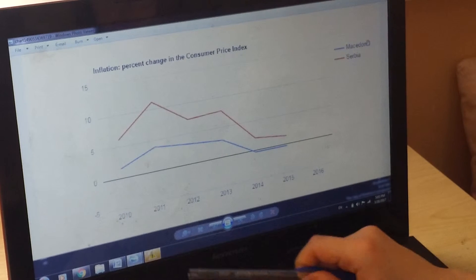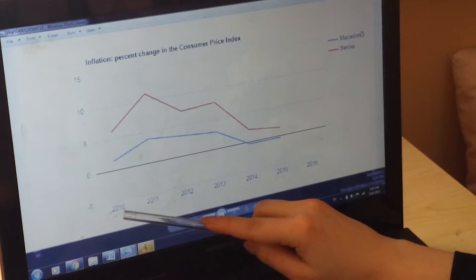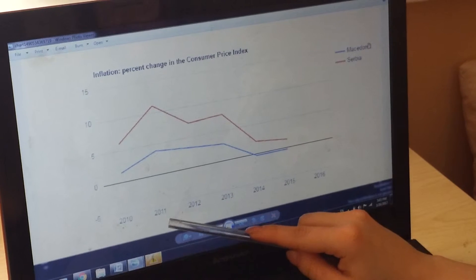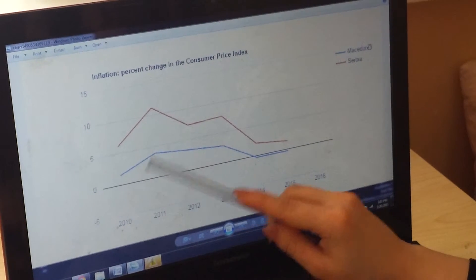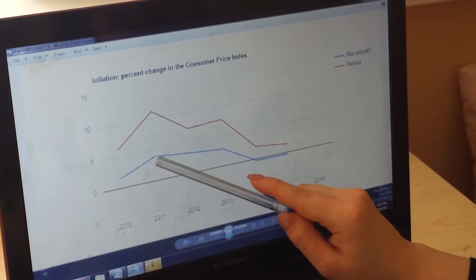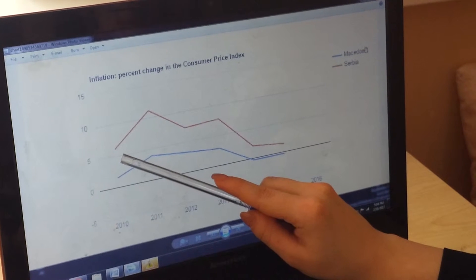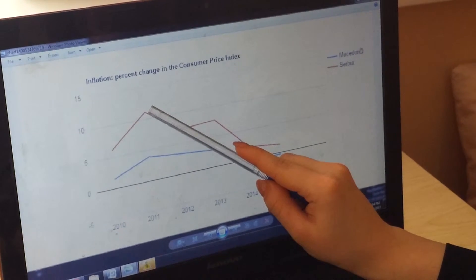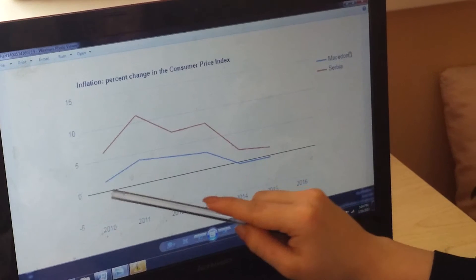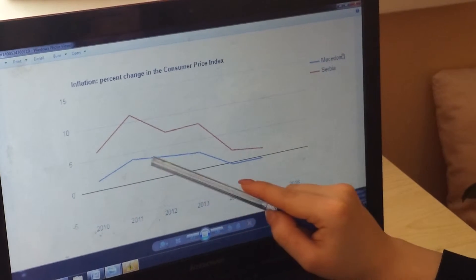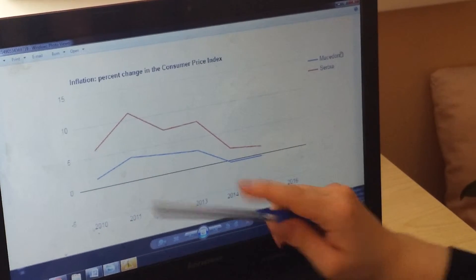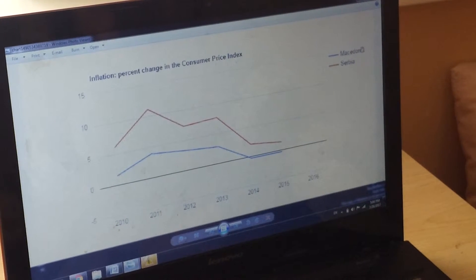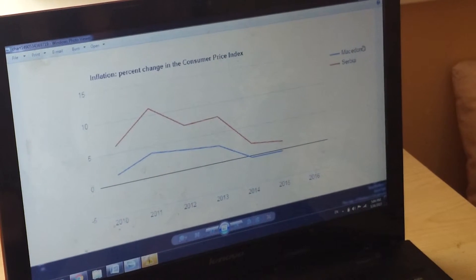First, what is noticeable is that from 2010 till 2011 both of the countries experienced a huge increase in the CPI. For Serbia it was from 6.1 to 11.1, and for Macedonia it was from 1.5 to 3.9.